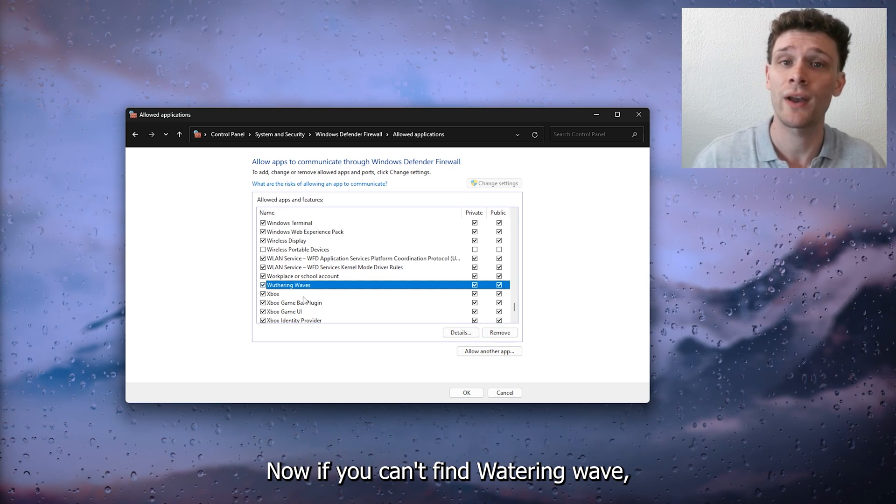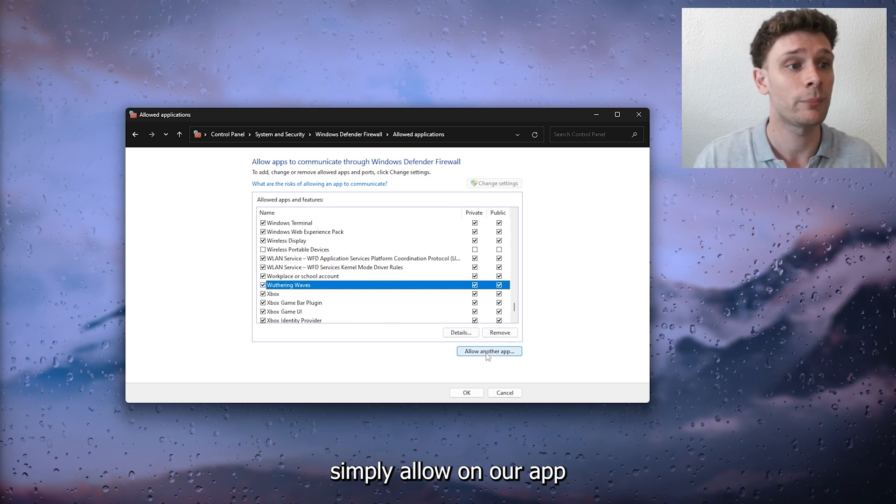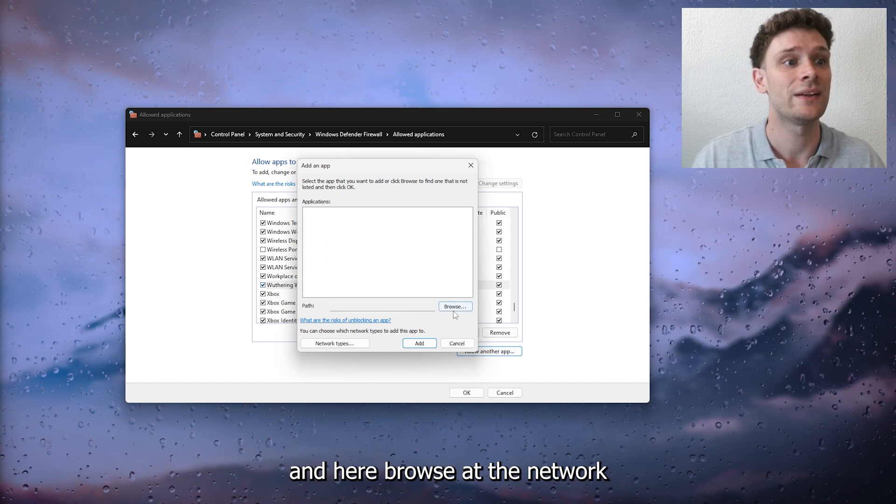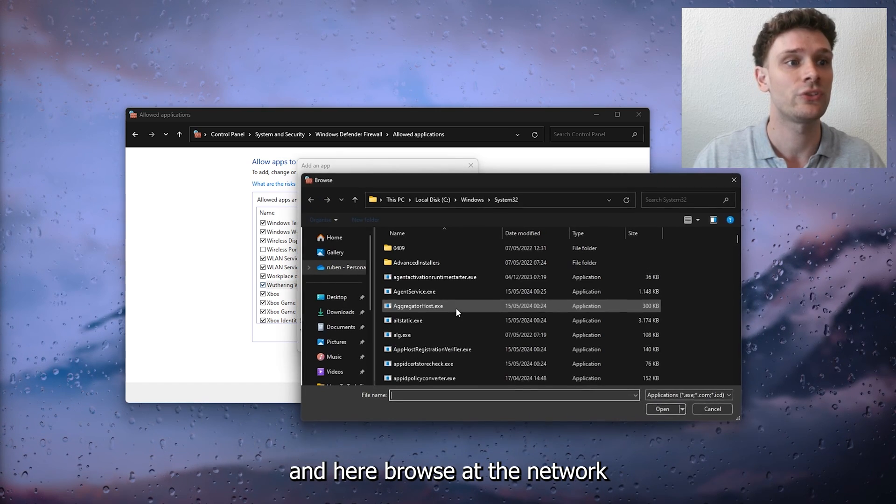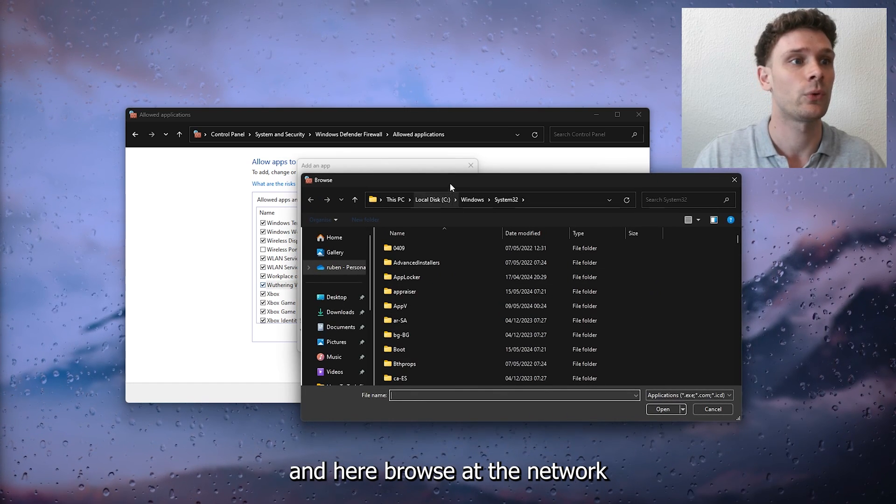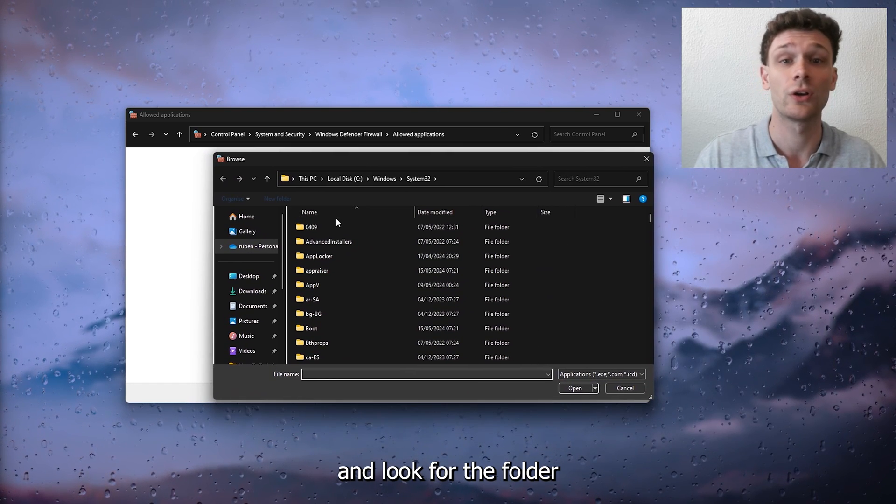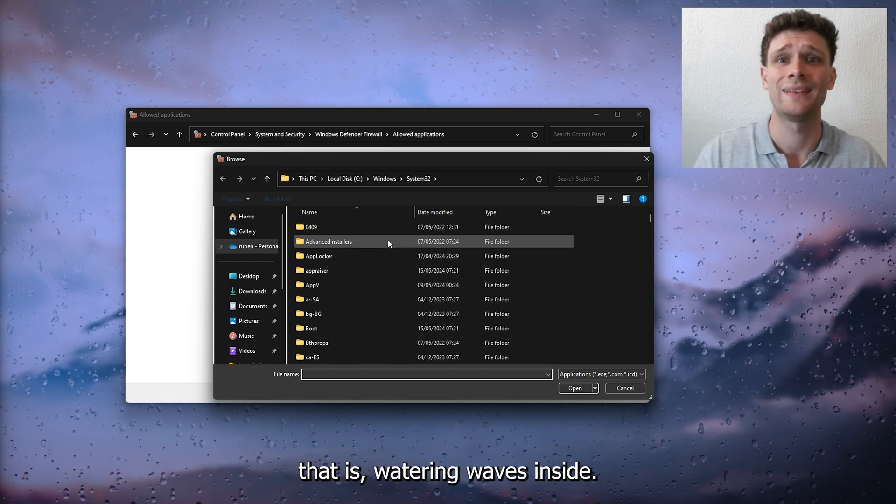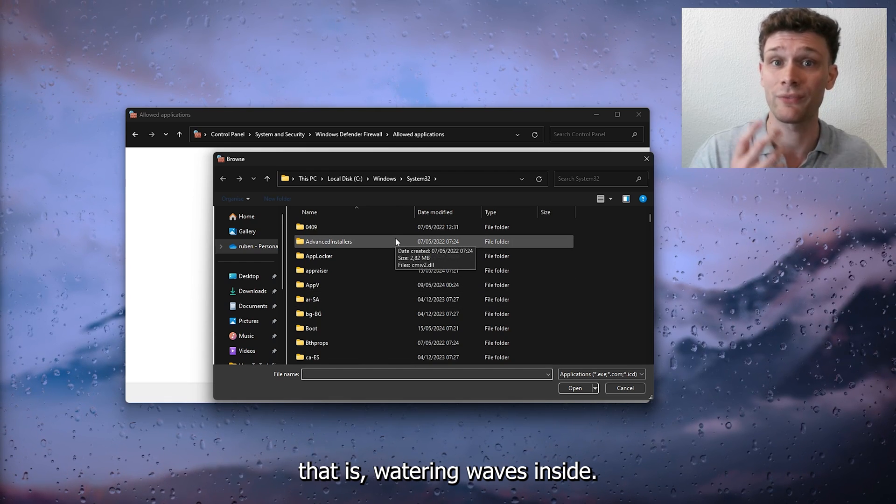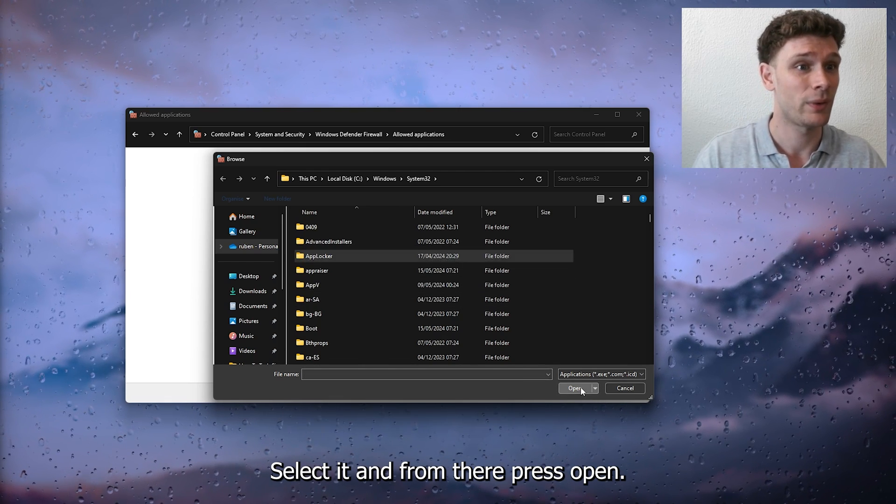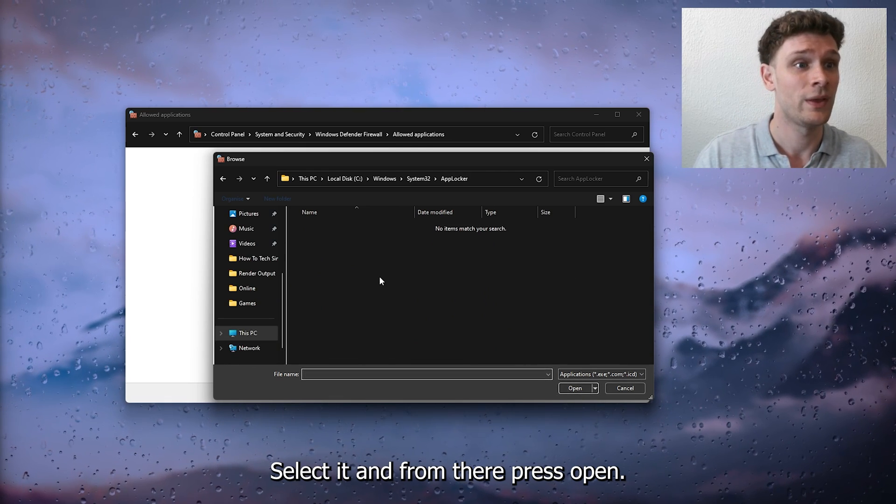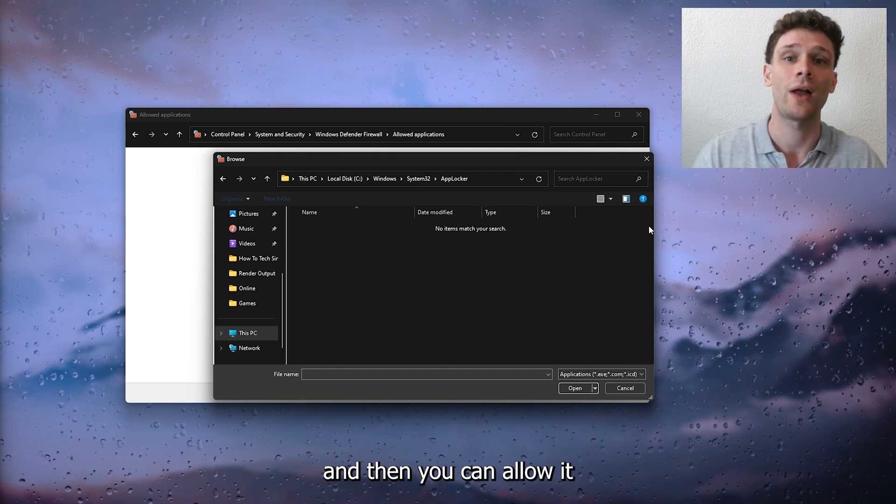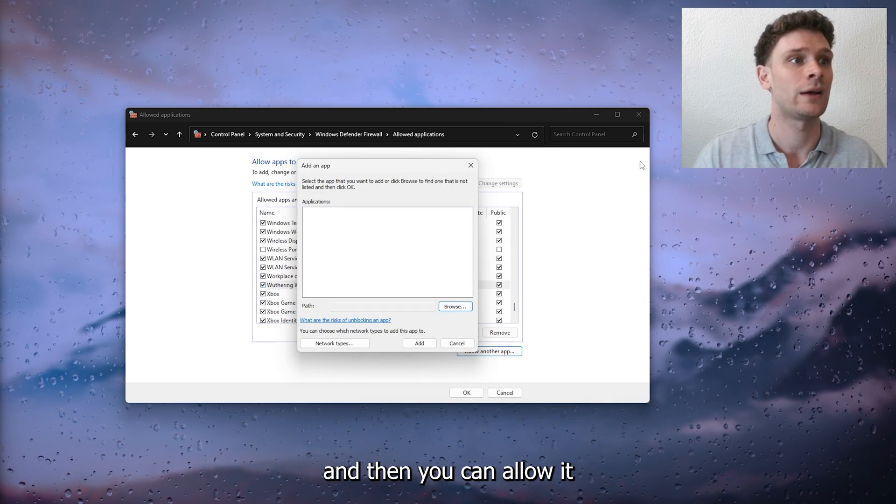If you can't find Wuthering Waves, simply click 'allow another app,' browse, and look for the folder that is Wuthering Waves. Select it, press open, select the .exe file, and then you can allow it in your firewall.